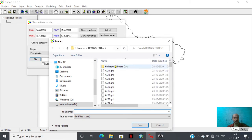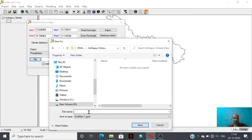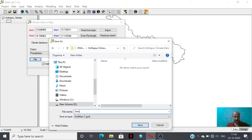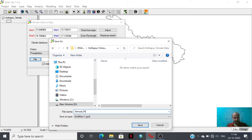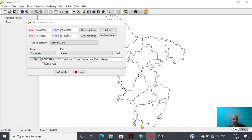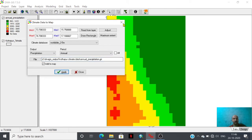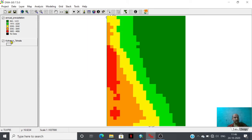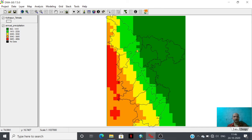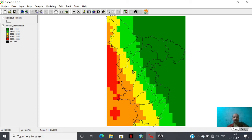I'm just putting this grid files here in Kulapur climate folder that I have already prepared and I'm giving the name annual precipitation. Just by clicking this option you will have annual precipitation. Actually this is the database of average annual precipitation that has been brought here.